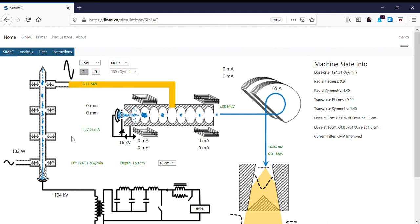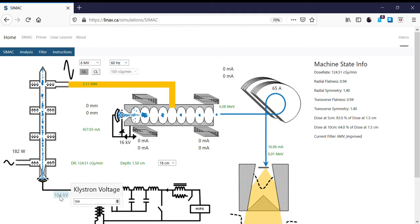The first thing I'm going to do is increase the RF power by increasing the klystron voltage. The default 6MV is 104kV; I'm going to increase this to 108kV. We have to do this incrementally because we don't want to lose the beam — we want to make sure we always have a non-zero dose rate.